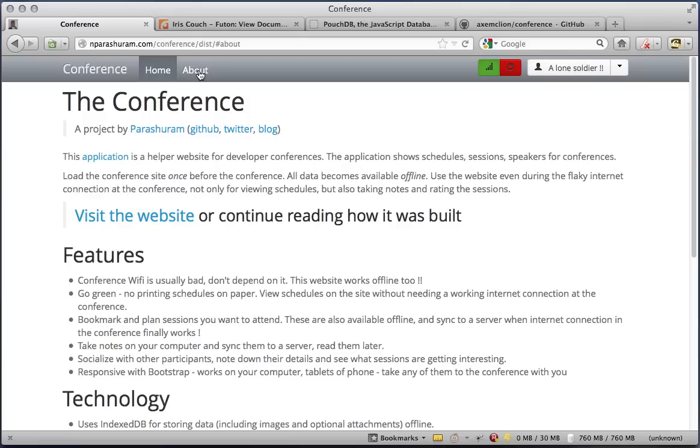This is a simple helper website for developer conferences. The application shows schedules, sessions, and speakers for the conference. Given the bad Wi-Fi in most conferences, adding offline capabilities to a conference website would actually be very useful.